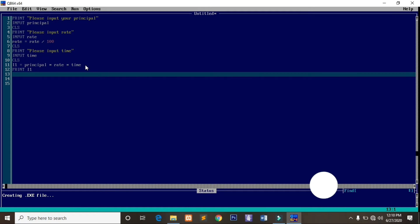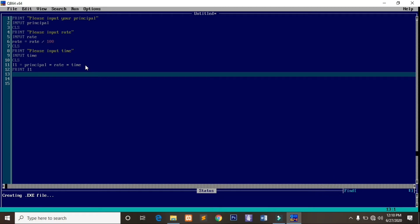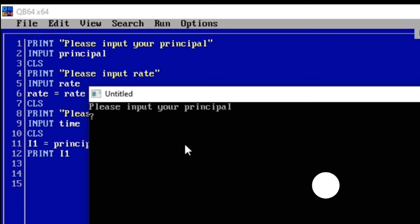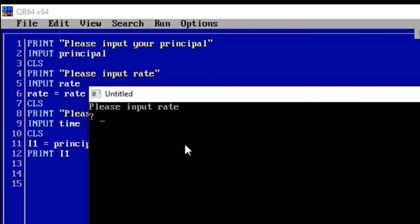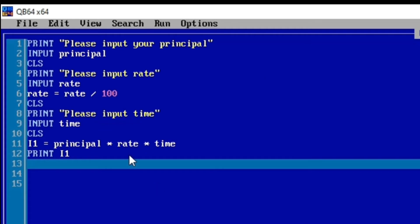Let's see the feedback after compilation. It is prompting the user to input a principal — let's say 1000. The rate is 6, which is automatically converted into a percentage. Time is one year. Press enter, and now you can see it has calculated the first interest for us automatically.